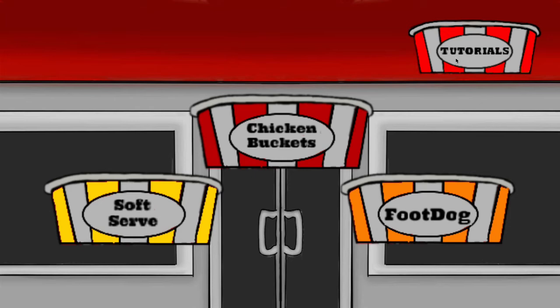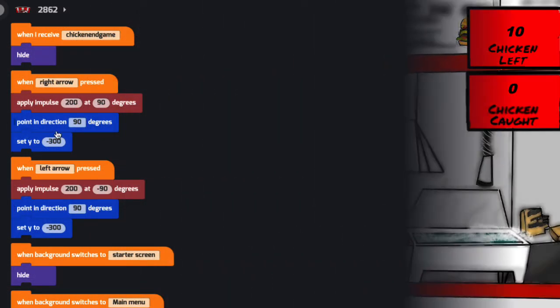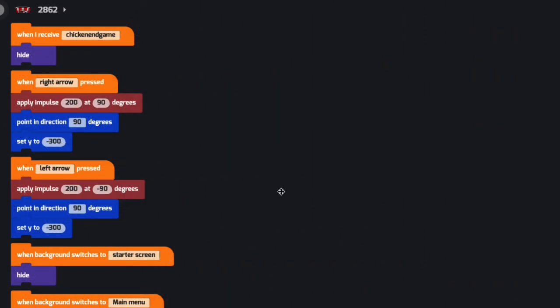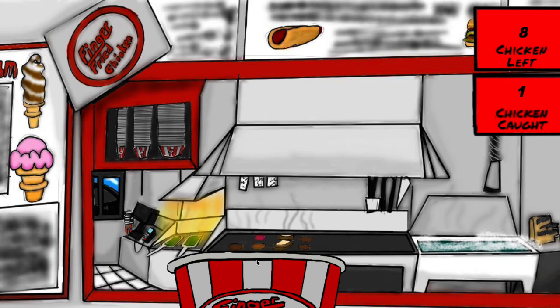Our final project is Diner Dash by Crimson916. In their code, we see apply impulse and point and direction blocks. There are three different games in this Diner Dash game.